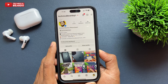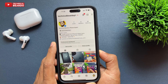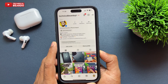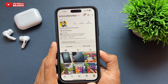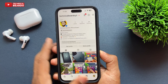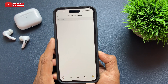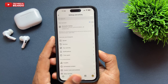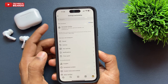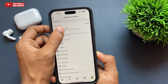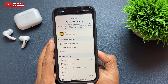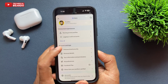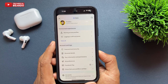So guys, first of all, go to your Instagram and go to your profile. Open the profile on the main page and here at the top right side, go to the more option — that is your three lines. Go there and tap on that. And here if you see the first option, you will see that is your account center. Just go ahead and tap on that.